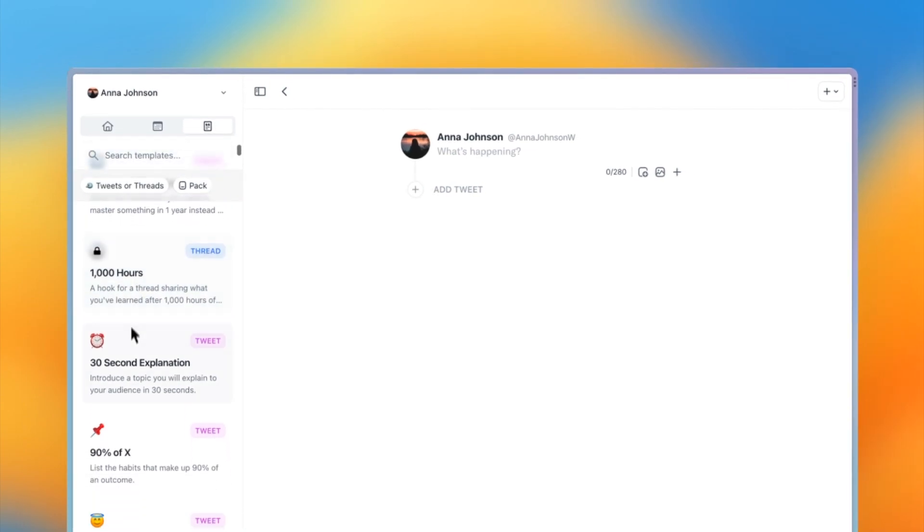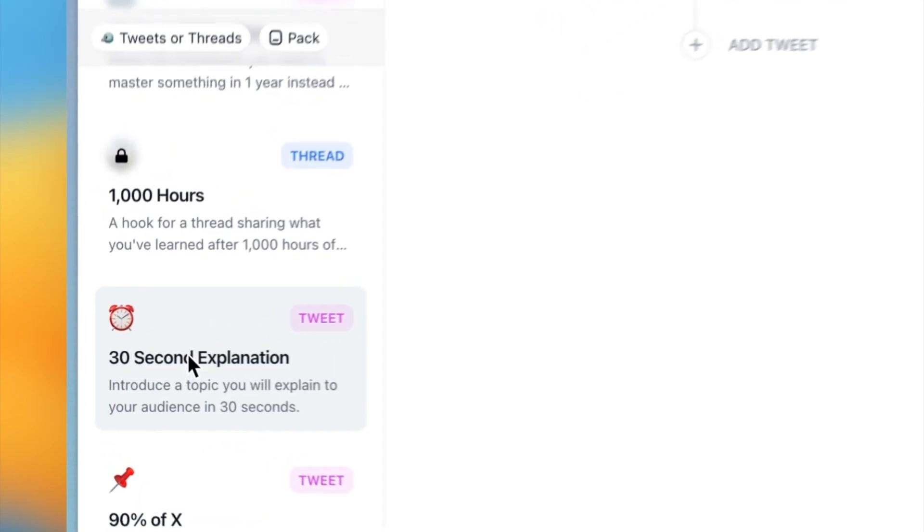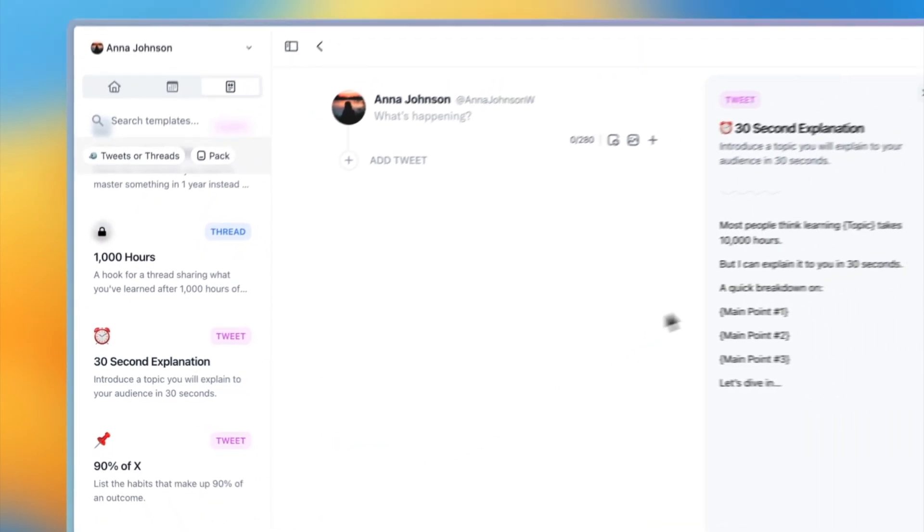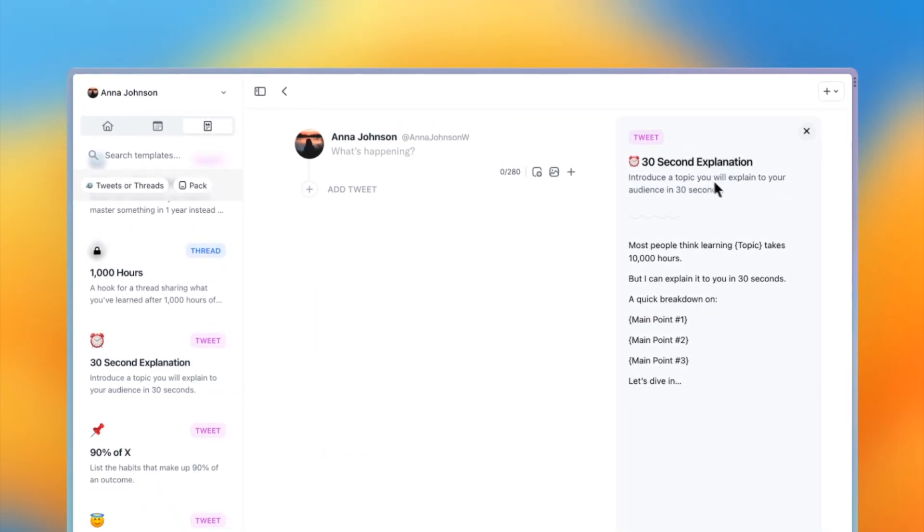Let's go ahead and choose the 30 second explanation template. This opens the template in split view, with my thread on the left and the template on the right.